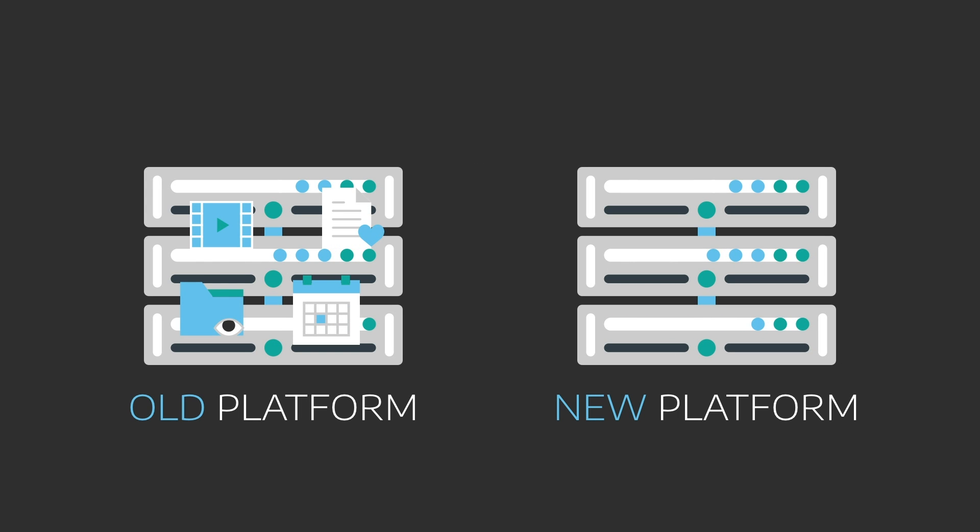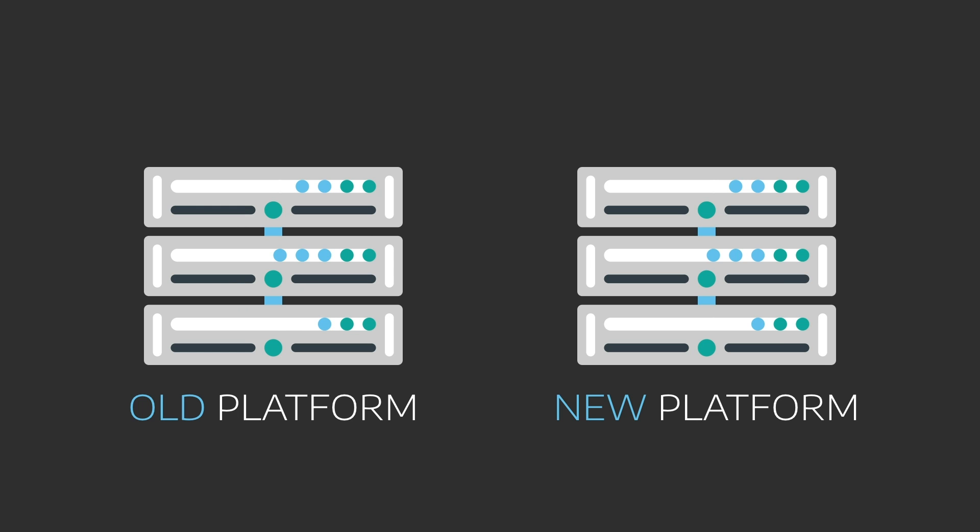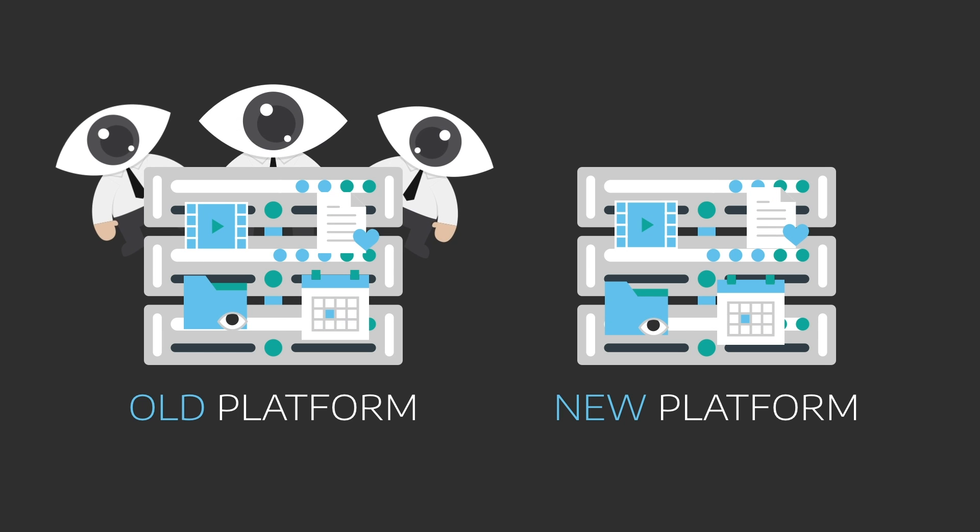There are huge barriers to leaving a social media network or online service. You can't just transfer your details to another platform. You have to shut down your account and start again. But of course, the companies get to keep all your data. It's a total mess.